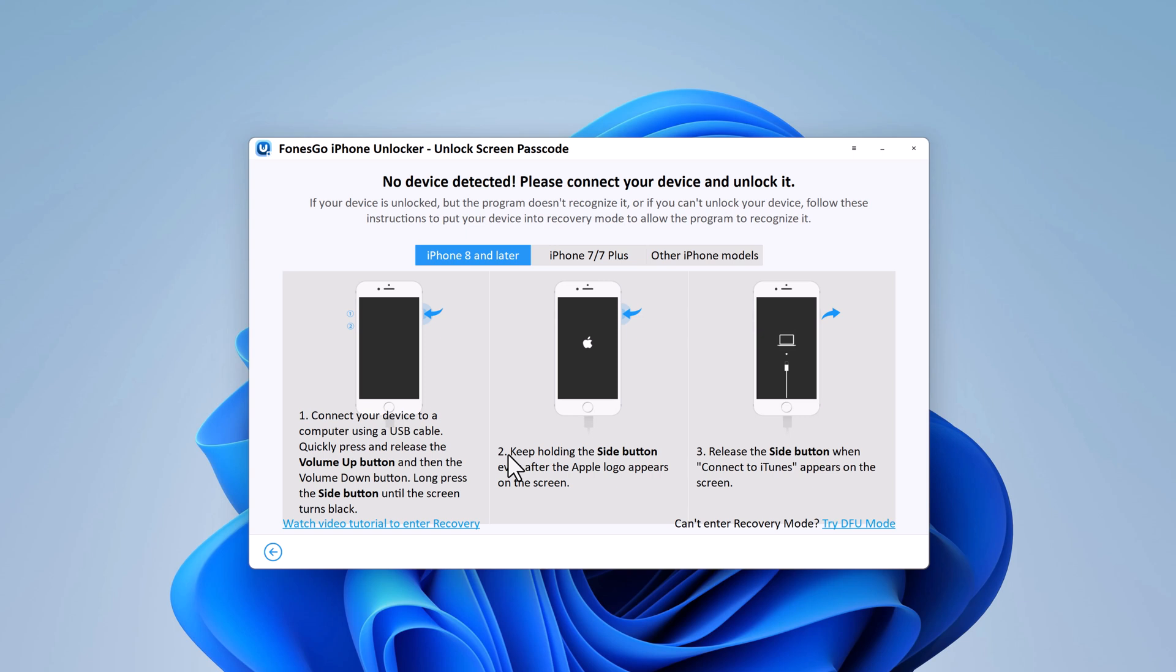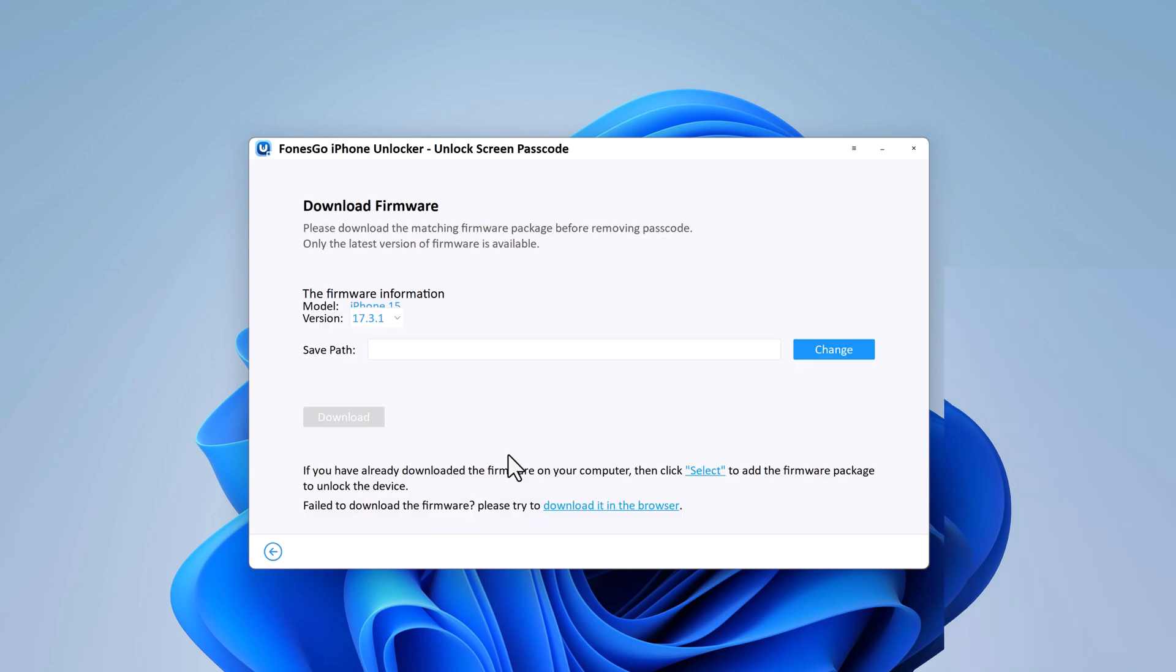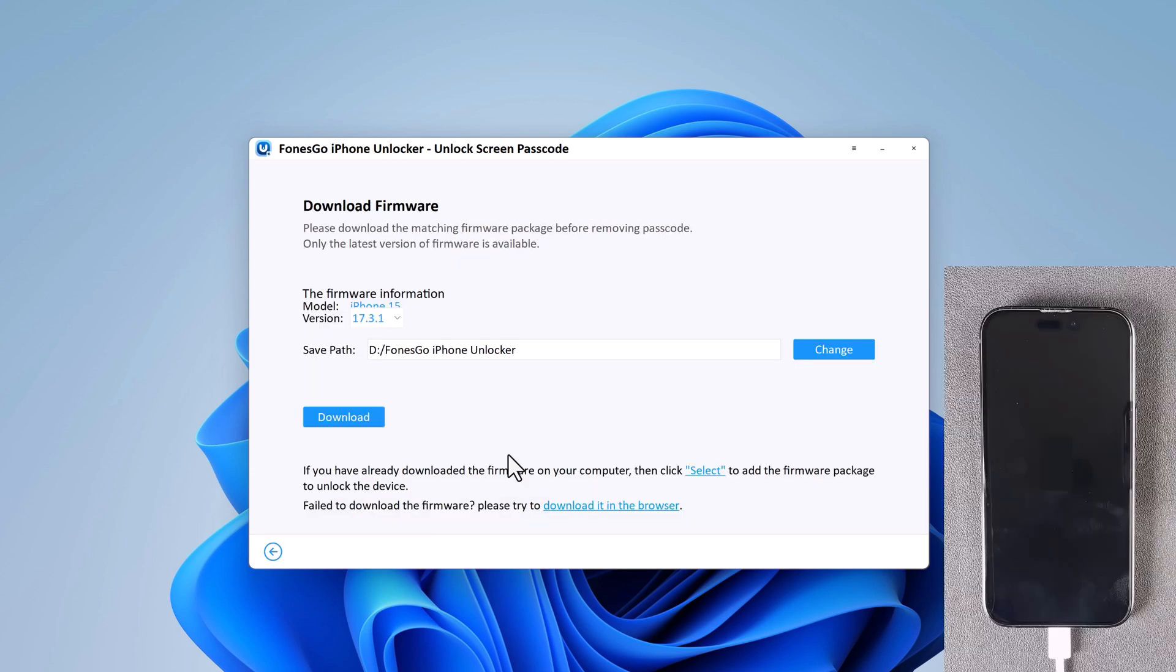Connect your iOS device to the computer, and it will automatically detect it. If the software does not recognize your device, you can put the iPhone into recovery mode or DFU mode.